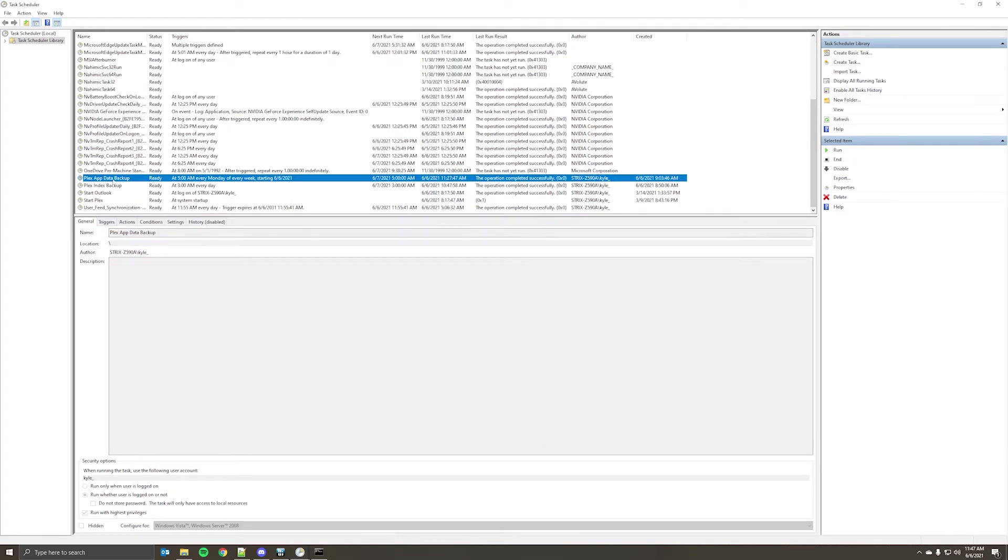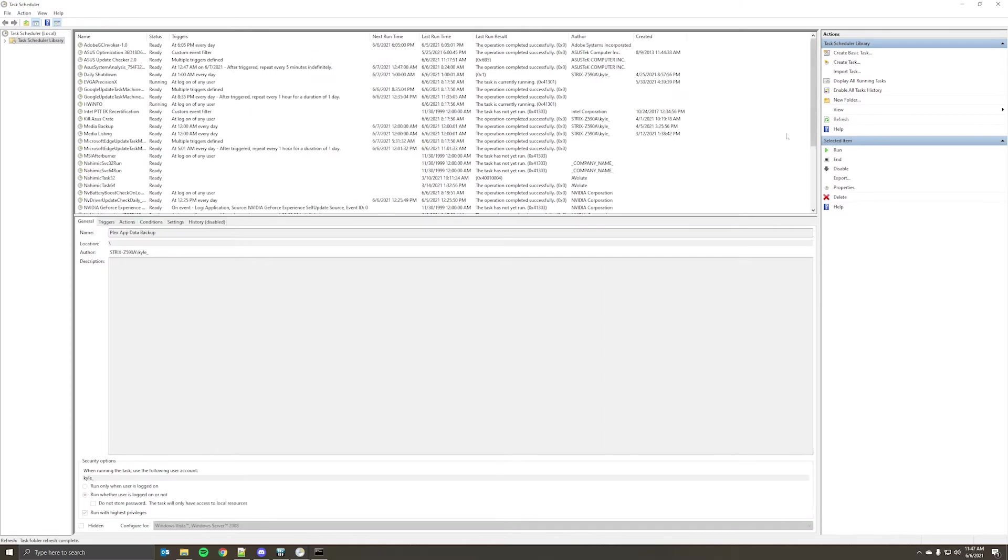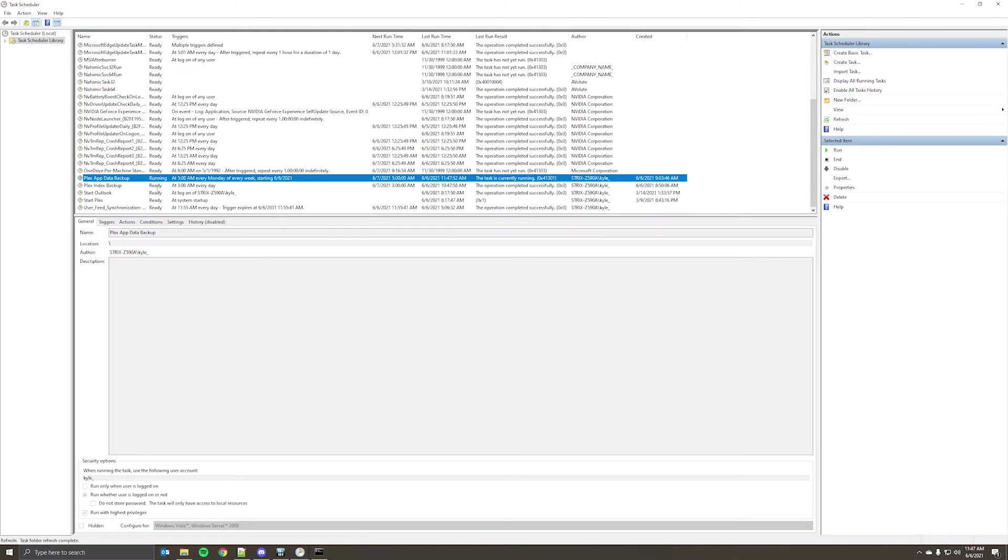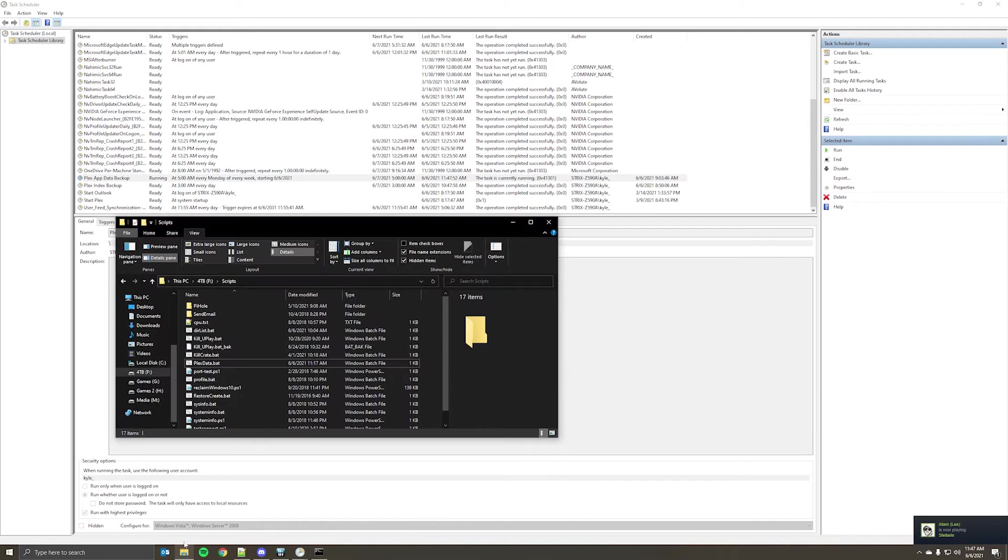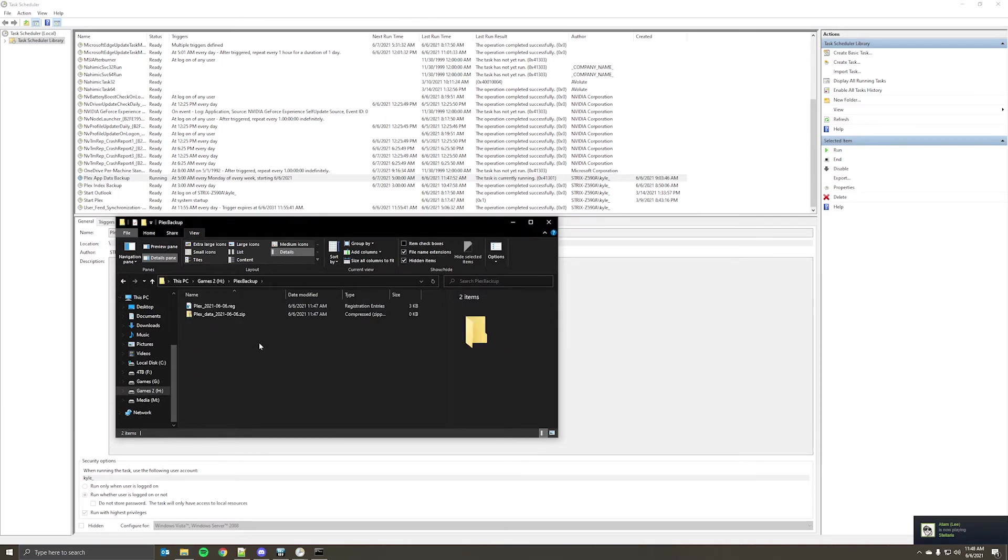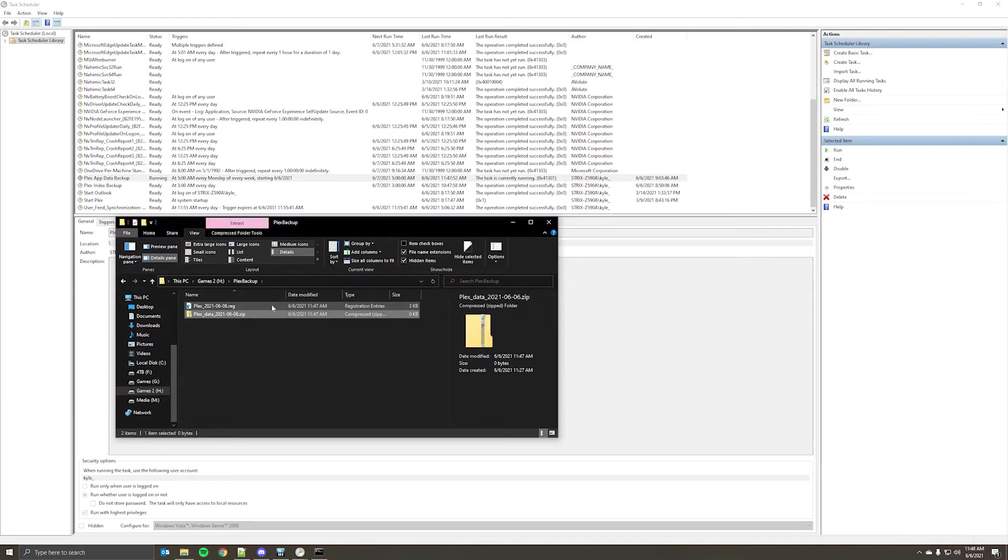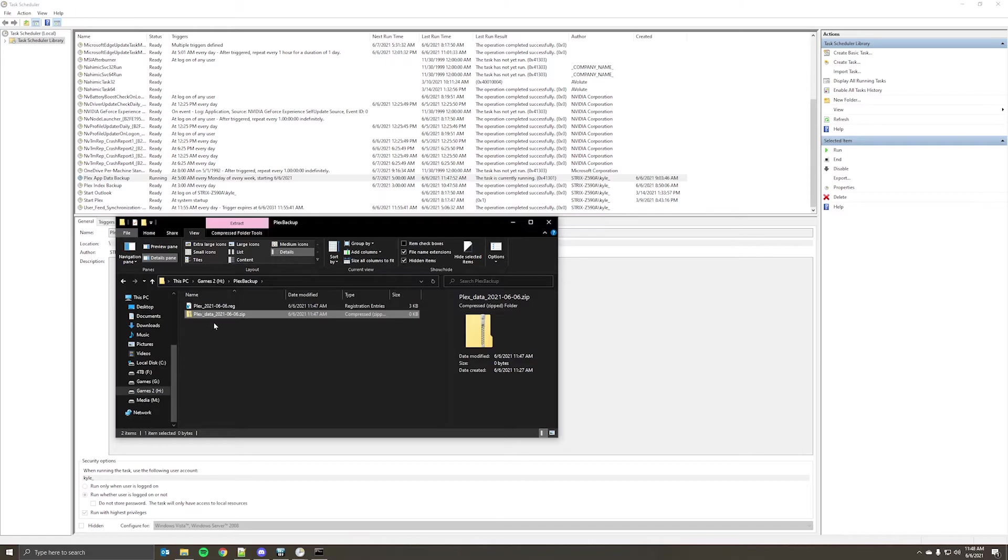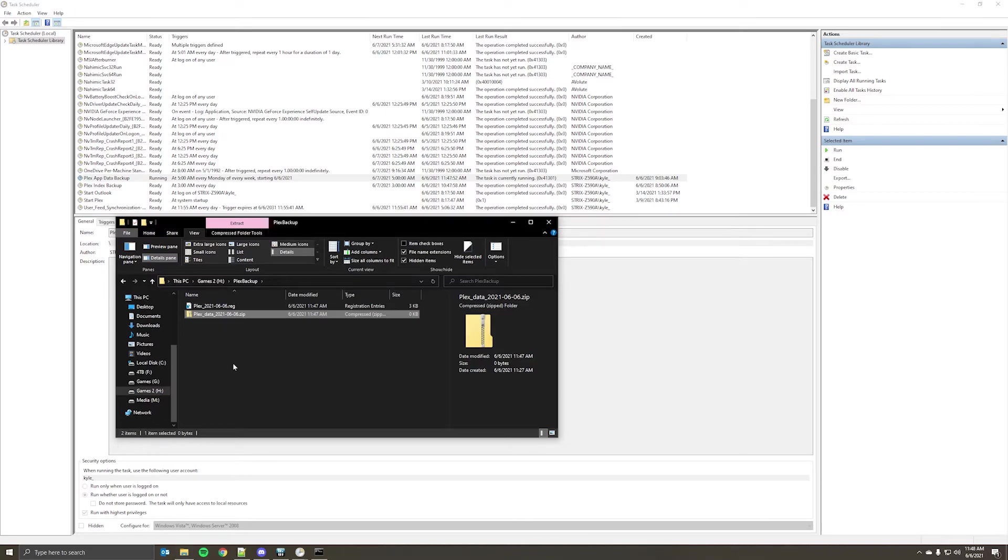Once the task is created, you can run it to test it. So the task is currently running. Because I already have this stuff backed up, it's just going to overwrite these files. If you run it on another day, obviously, it'll just have additional files with that date appended to the name. And again, depending on the size of your library, this could take either a couple minutes to run or quite a bit longer.